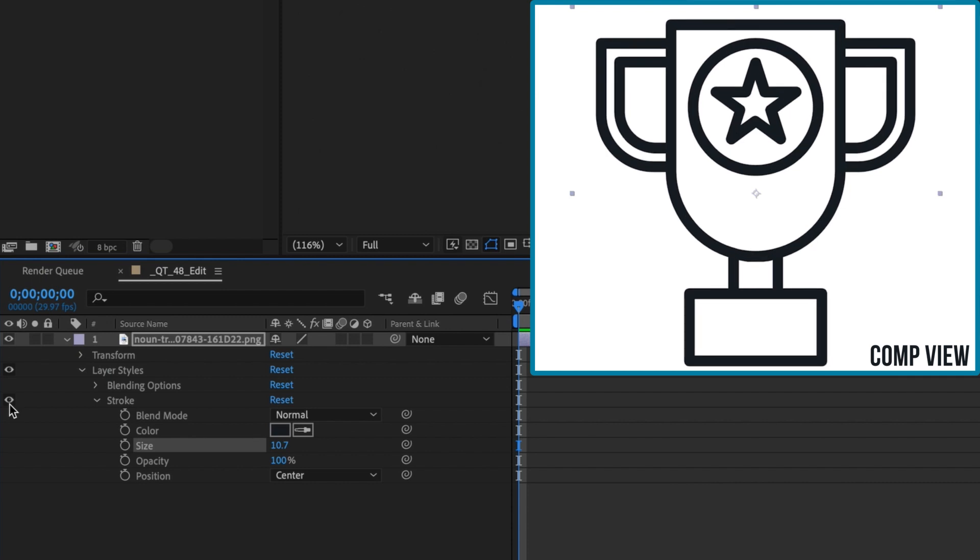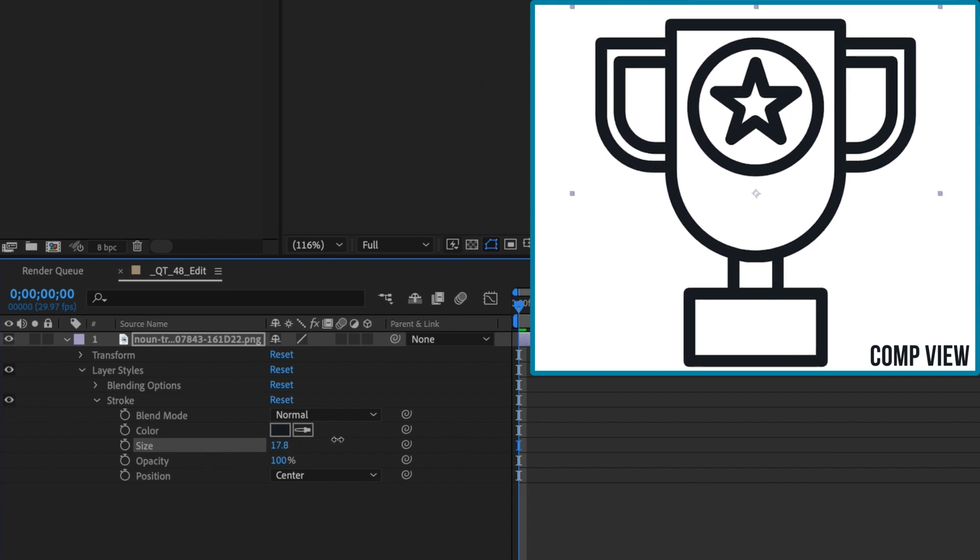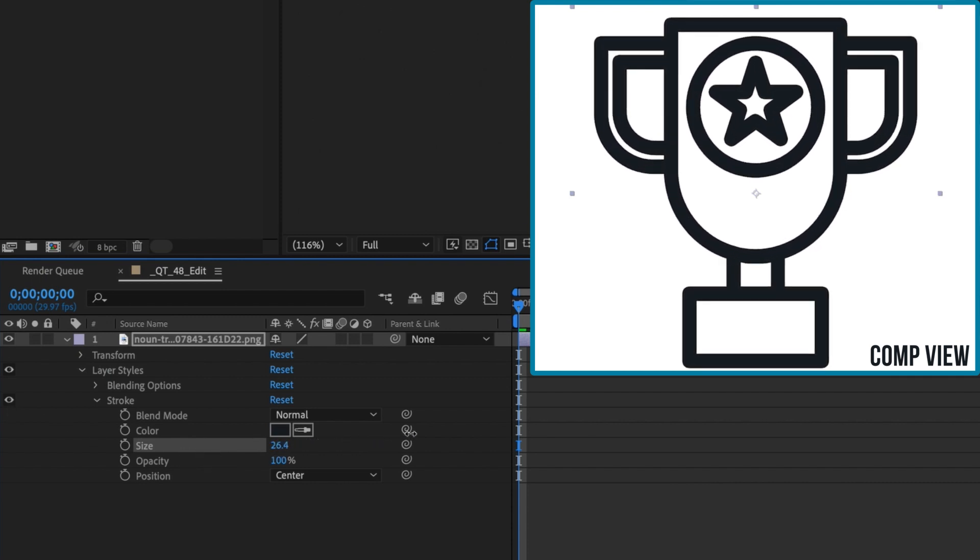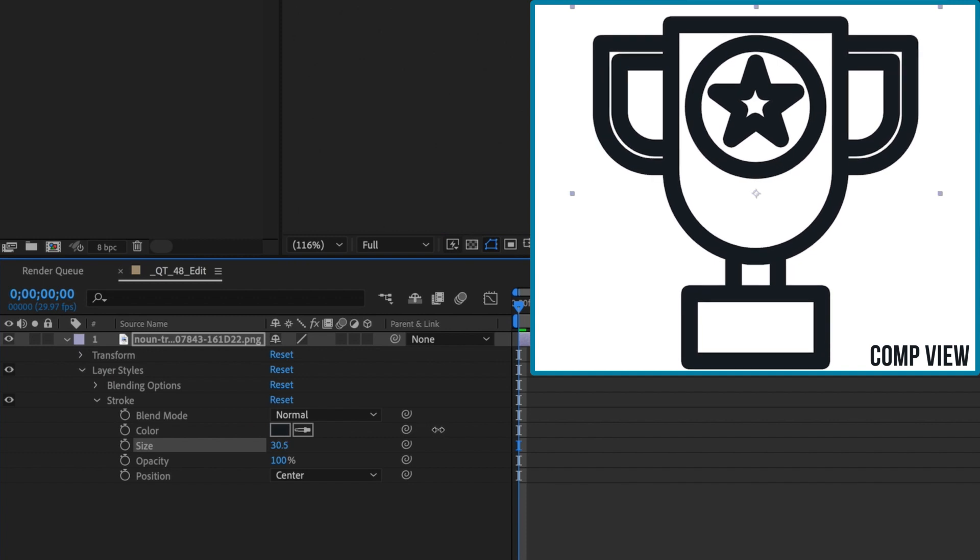Now I'm going to slowly increase the size of the layer style stroke even more. As you can see, at a certain point, increasing the size makes this icon look odd, so be careful how much you increase it.